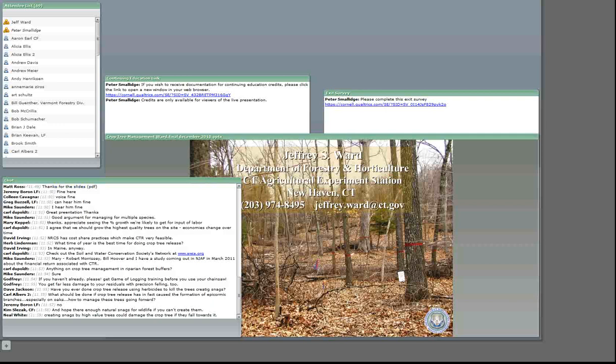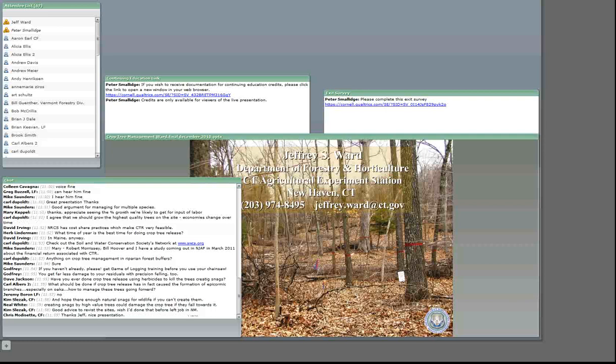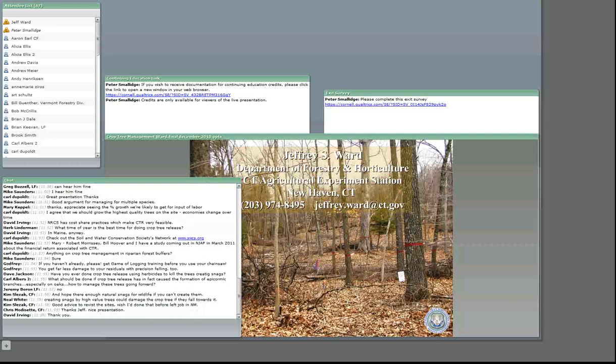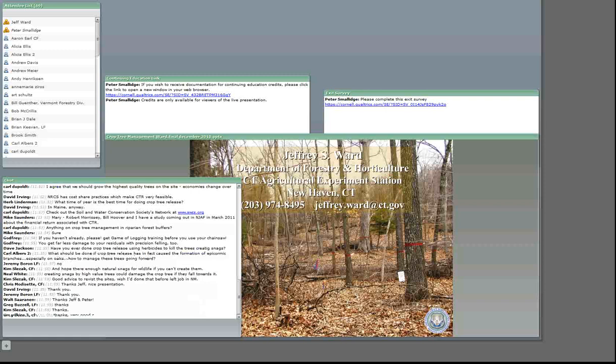Once a tree has an epicormic branch, for the first 10 years those epicormics are just going to show up in the slab wood. But you're still going to get slammed when you try to sell it, so you might as well get it out of there at the next opportunity. With a little bit of practice — and I can't emphasize enough — go back to the stands you manage five or ten years later and take a look at the trees. You get so much more feedback. Try to make a point of spending a couple days a year just going back and looking at the stands, five or ten years later. You start to get a real feel for what to pick for crop tree management.